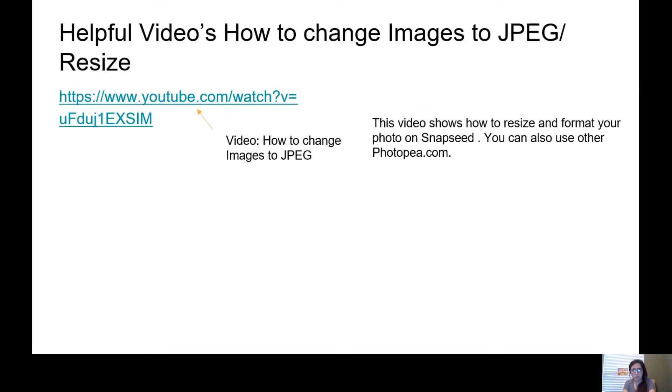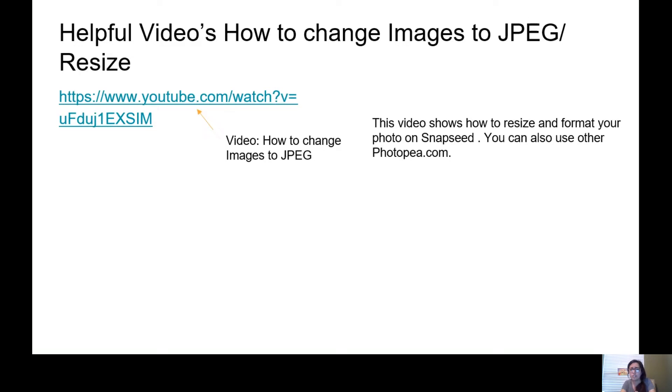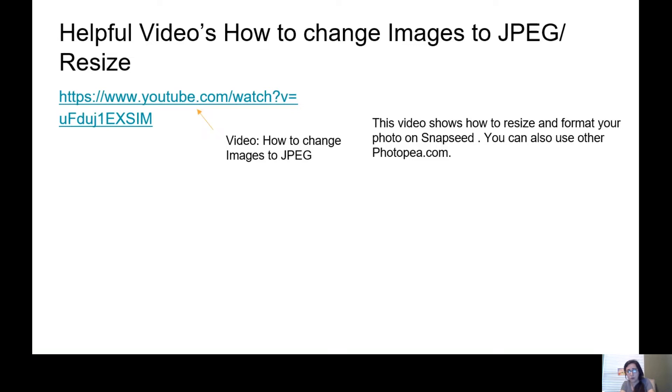In the first slide that I sent you, you all have this PowerPoint. I go over helpful videos of how to change images to JPEG and how to resize. All you need to do is click on that link and it will send you to the video that I created. This video shows how to resize and format your photos on Snapseed, or you can also use the other website I typed in.